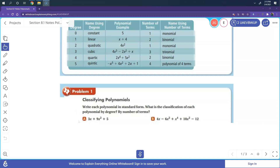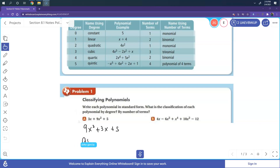I purposely put the diagram on the very top so you can see how to classify polynomials. It says write each polynomial in standard form, which means the highest exponent comes first. So it's going to be 9x squared plus 3x plus 5. The highest exponent is quadratic, and there are three terms, so we say it's a trinomial.